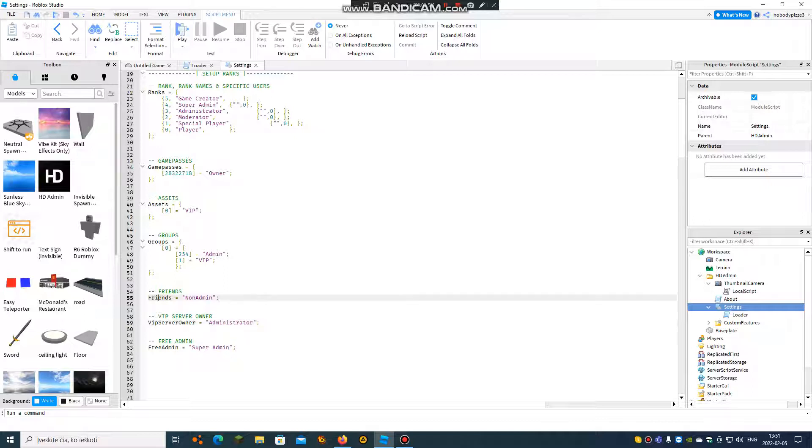And the friends one is that one. If you change this one to a hidden one, then all of your friends who joined the game will get that admin.